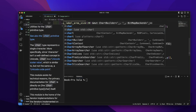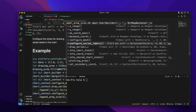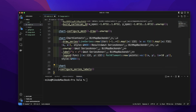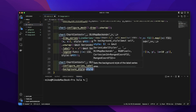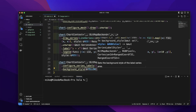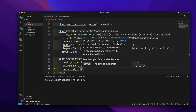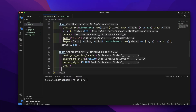Let's call `chart.configure_series_labels`. Let's give it a `background_style` of `&YELLOW` and a `border_style` of `&BLACK`. Then let's call the `draw` method to draw this label. It returns a result, so let's call `unwrap` to handle it.